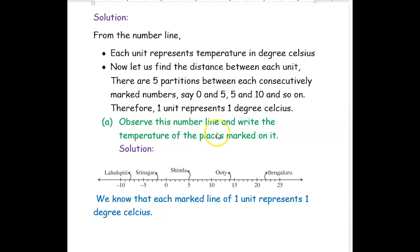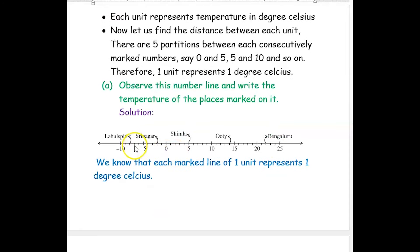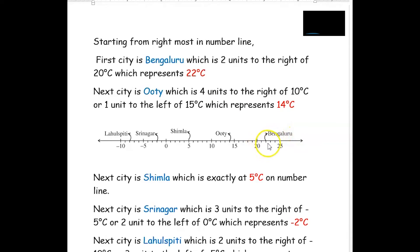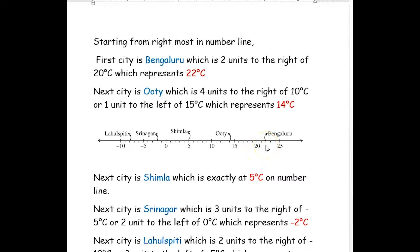The first question is: observe this number line and write the temperature of the places marked on it. They have given different cities and the temperature of that particular city is marked on this number line. Now we know that each marked line of one unit represents one degree Celsius. Starting from the rightmost on the number line, the first city is Bengaluru, which is two units to the right of 20 degrees Celsius — that is 22 degrees Celsius.